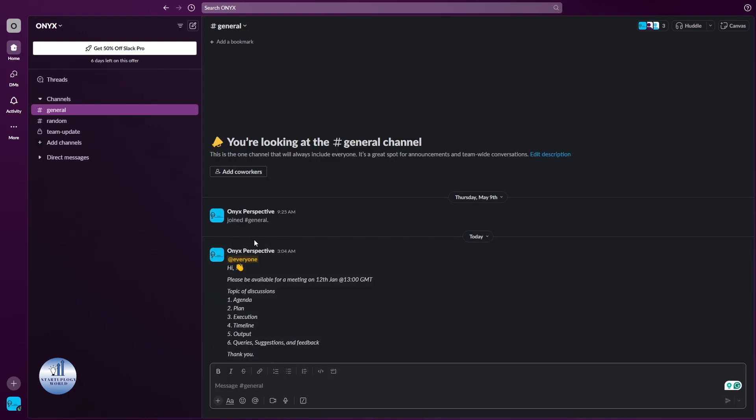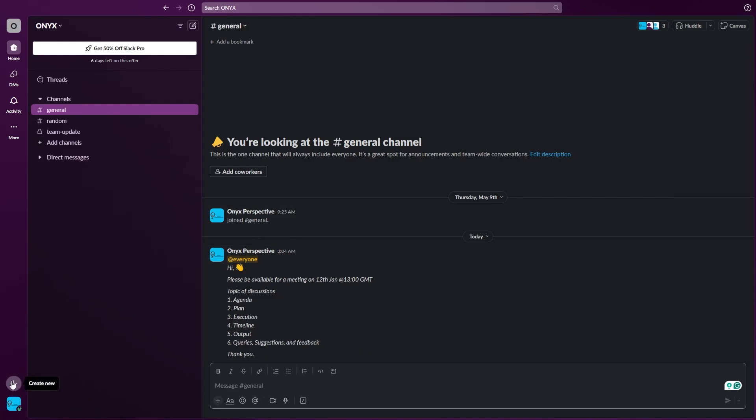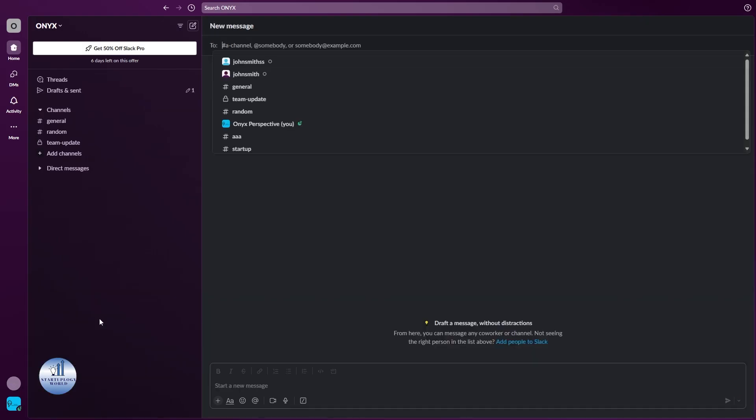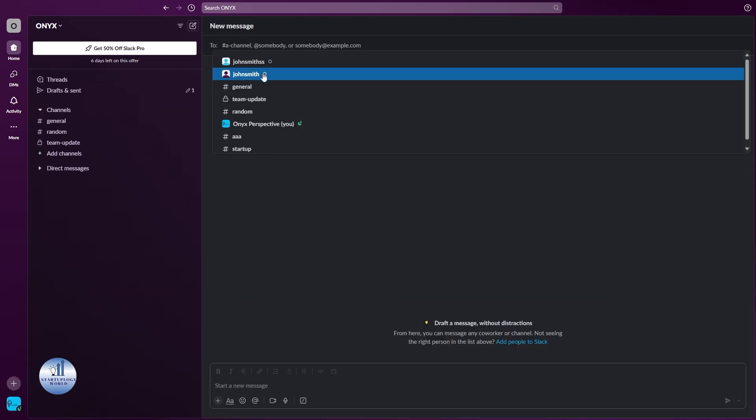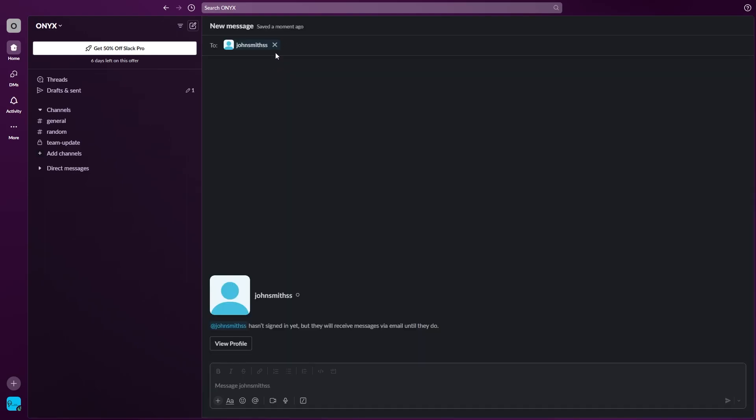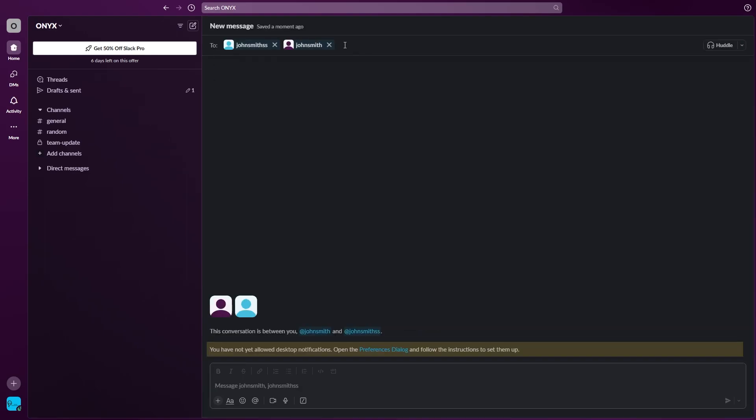This will notify everyone that is present in the channel. But if you want to send a message to someone directly, you need to click on this plus icon and then click on message. Now on the top right here you need to select the person that you want to send the message to. For example, I want to send the message to this person or the others. I will keep on searching them and add the name right here.